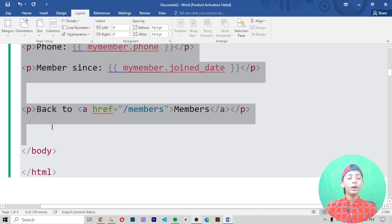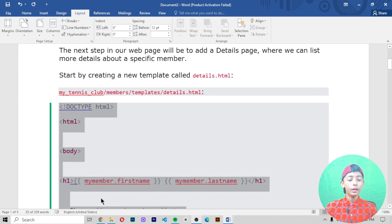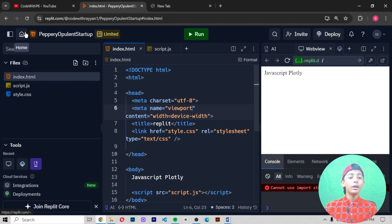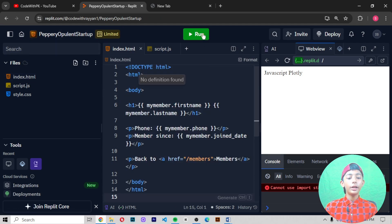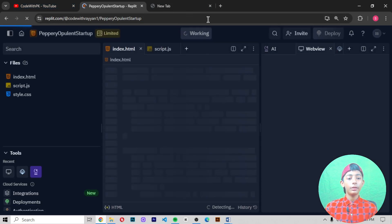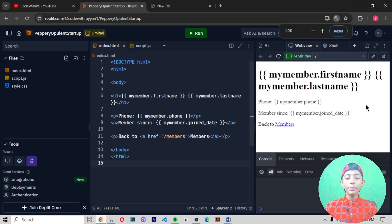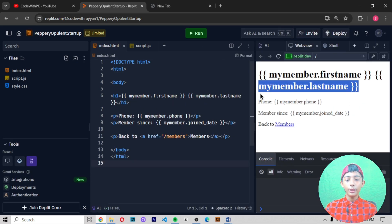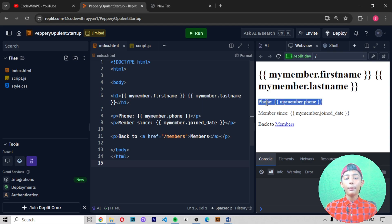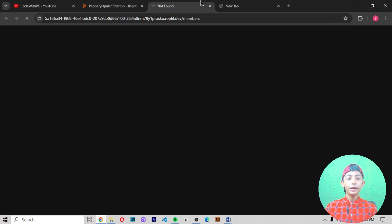Now we create one file called details.html. When I run it, you can see it is giving you my member dot first name, my member dot last name, then phone number, my member dot phone, then member join date, my member dot join date, and a back to members link. When I click back to members it comes back like that.